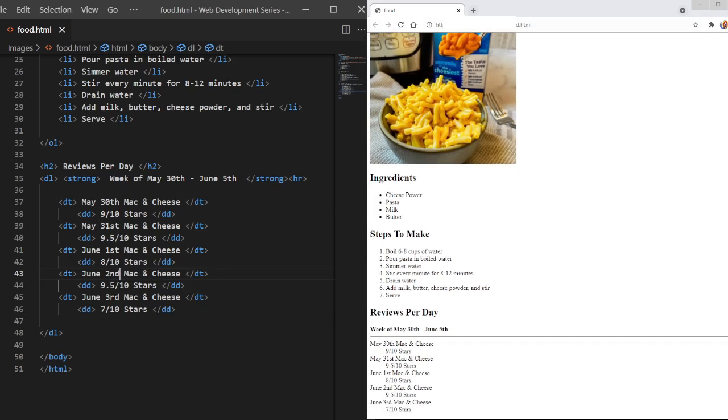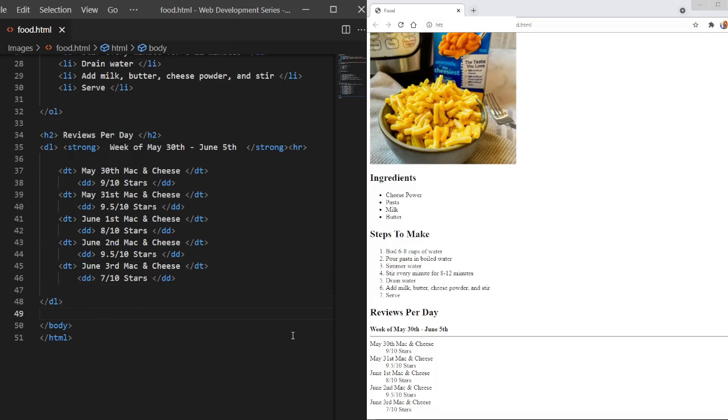We'll just go down and say May 30th, May 31st, June 1st, June 2nd, June 3rd. And we'll put this within our closing tag. And that's very cool. And that's lists in HTML.